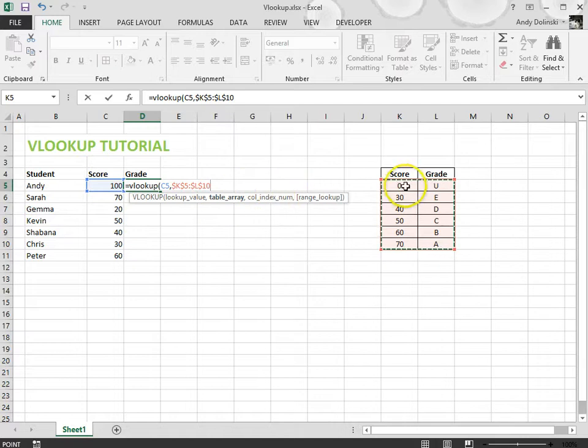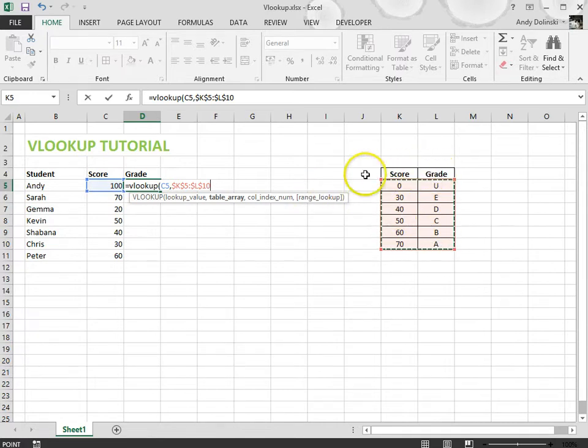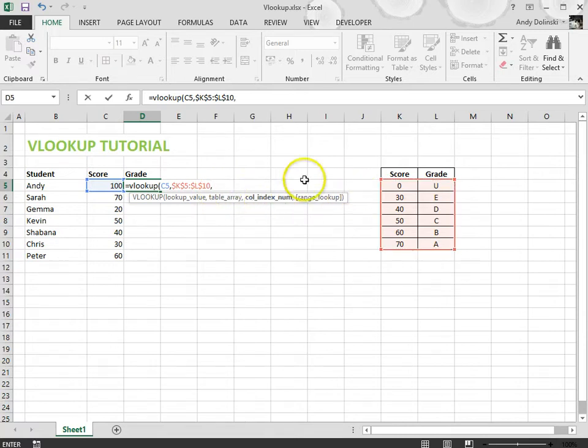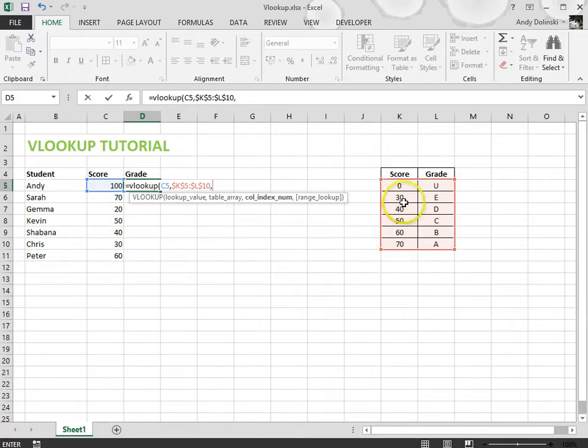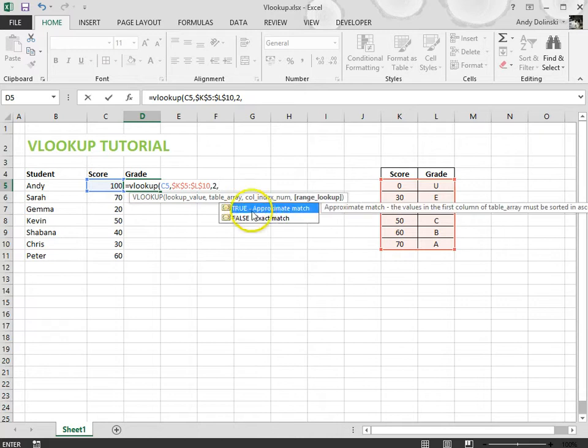Pay attention to this bit because I haven't selected the text, the score and the grade. I've just selected the table of information. Those headers are just there to make it easier for me to understand what the table is. So once I've selected my table array I press comma. It then says column index number. Well column 1 is the test scores, I want to return column 2 because that has the grades. So I'm going to type in 2 and press comma.